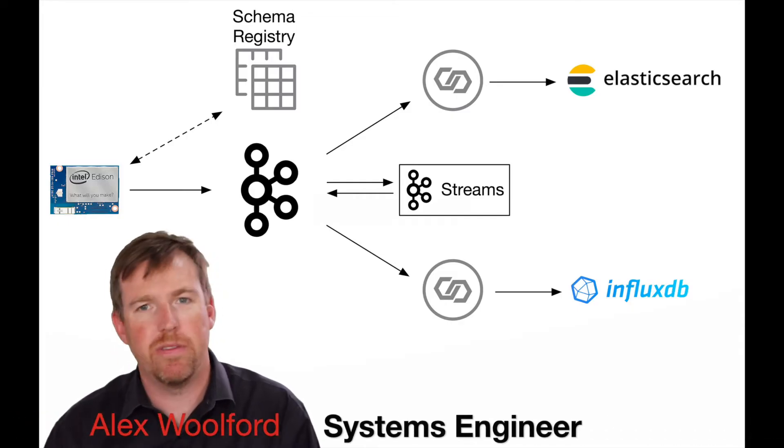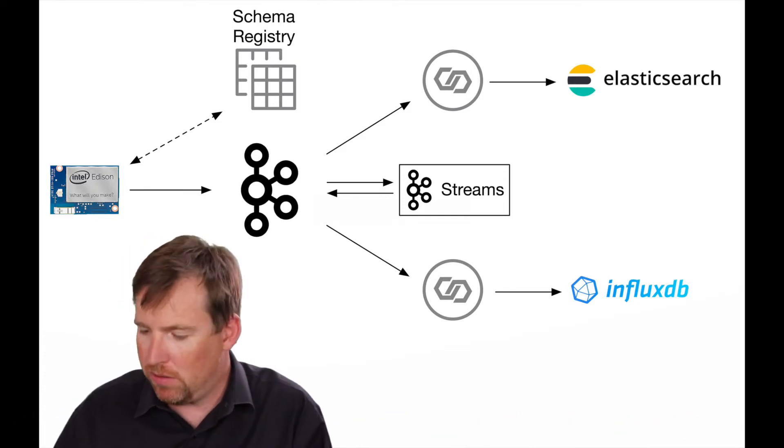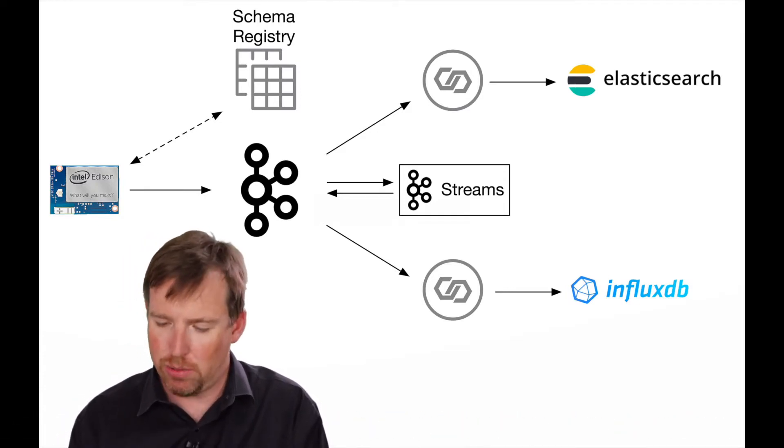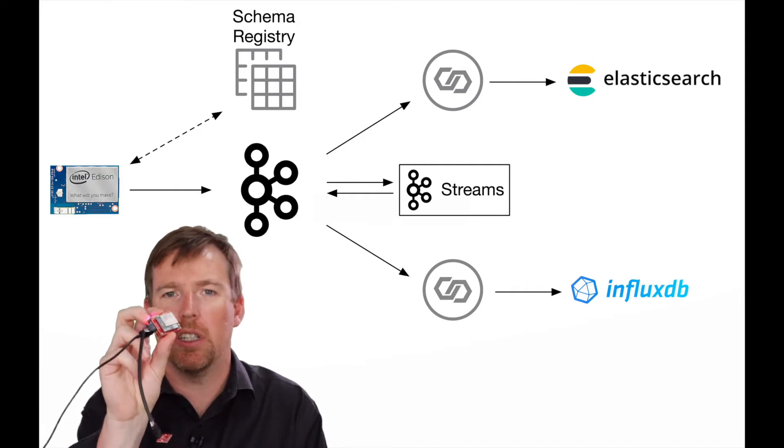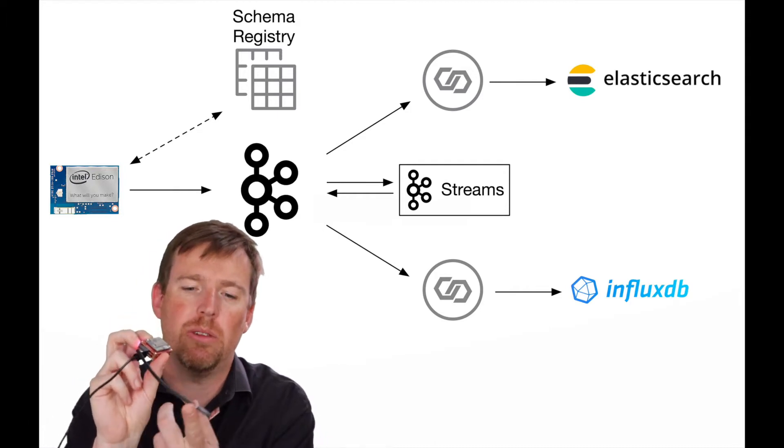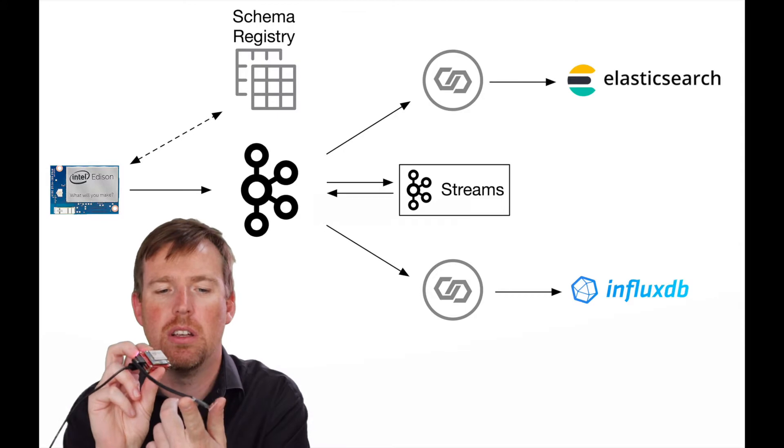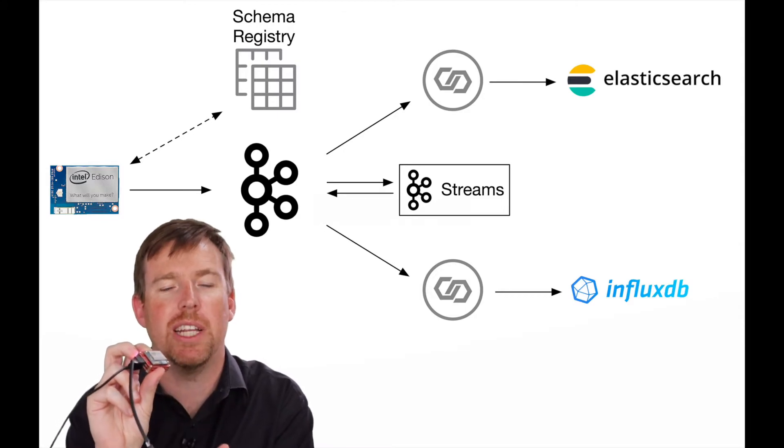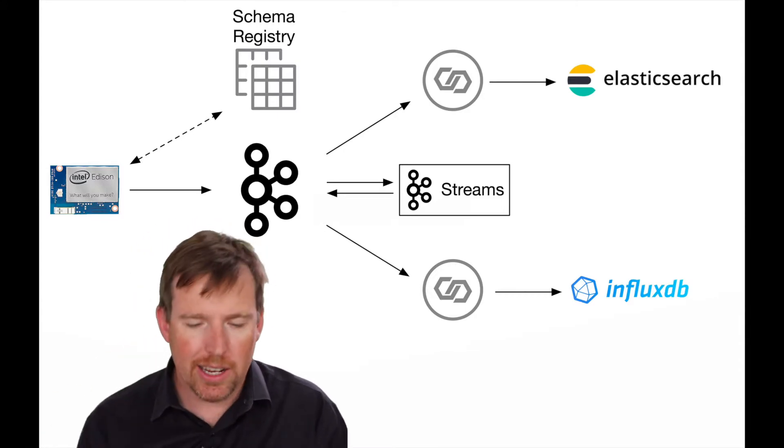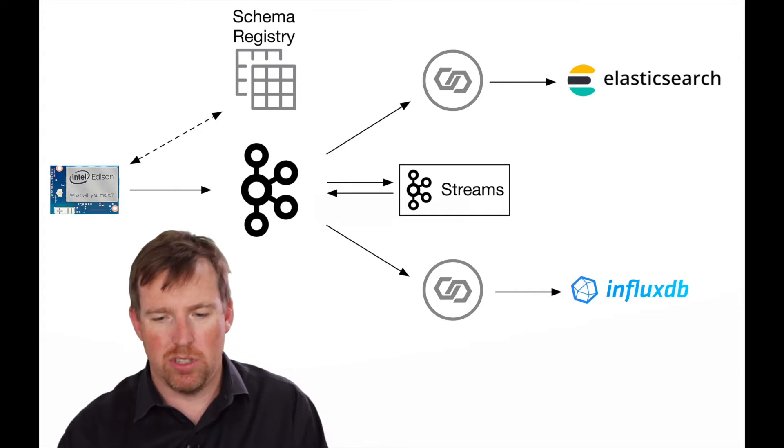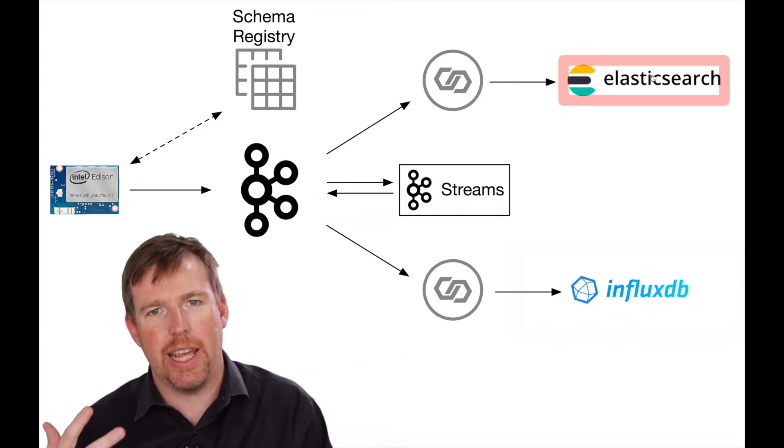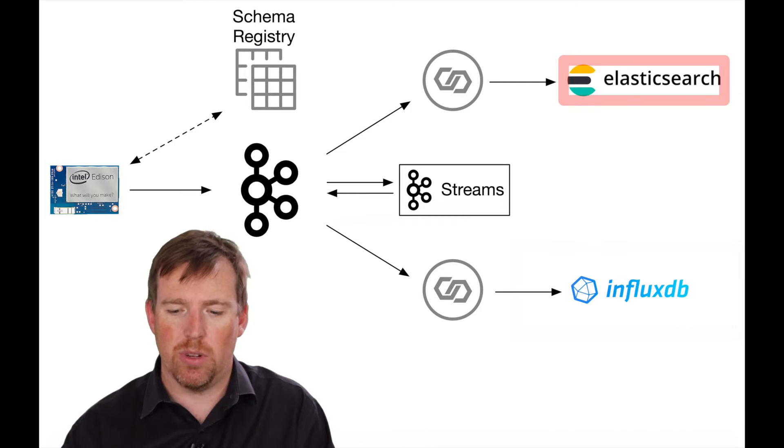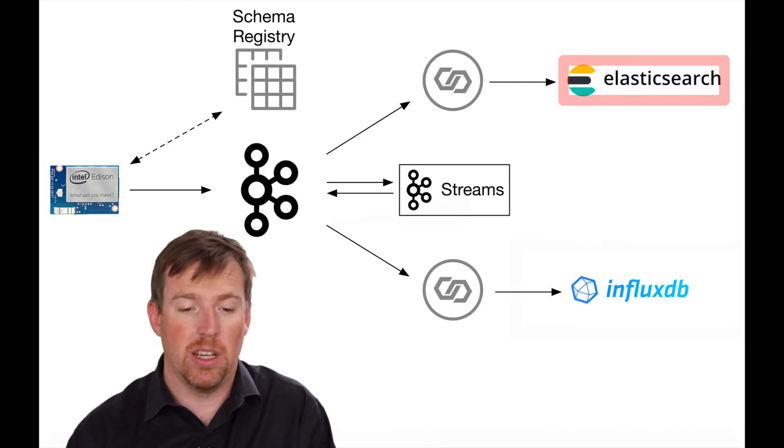Hi, my name is Alex Walford, I'm a systems engineer. In this short video I want to show you an end-to-end example where I'm going to take data from an IoT device, which in this case is an Intel Edison. I have a little sensor that's reading temperature and humidity, and I'm going to write that to a couple of destinations. One of them is going to be Elasticsearch and then the other one is going to be InfluxDB.